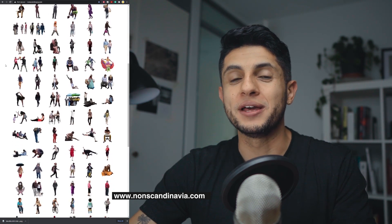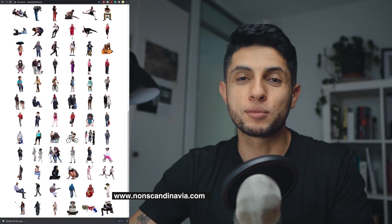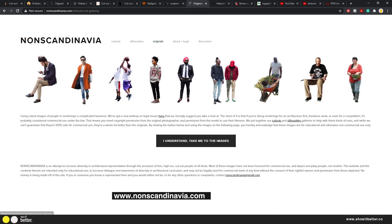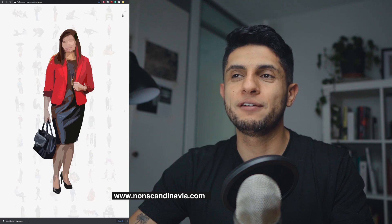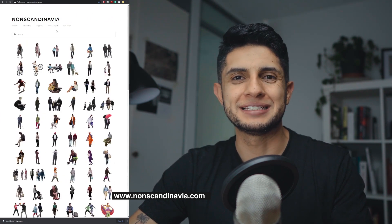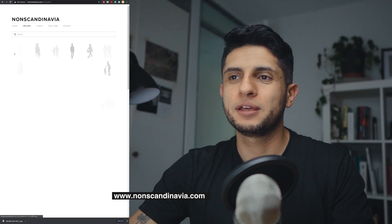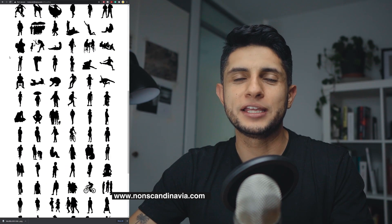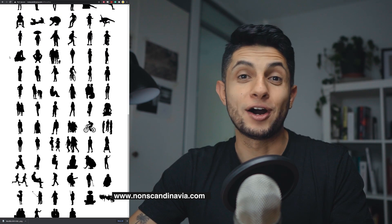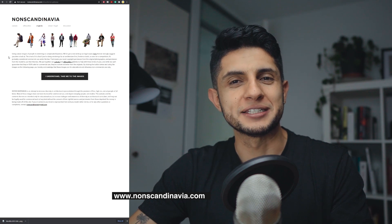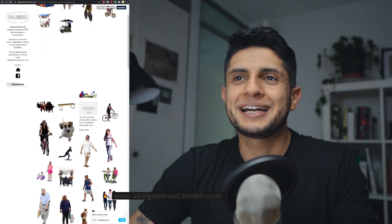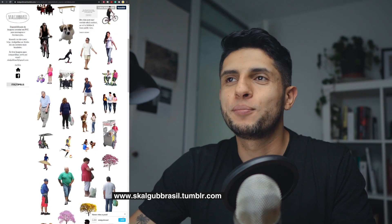Another one is non-scandinavia.com. This site thoughtfully considers the rights of each person being photographed. If you're not using images for commercial purposes, you can go to the Originals section, read the conditions, and use the original images completely for free. For commercial use, they provide pastelized cutouts and silhouettes so you avoid using anyone's face in a potentially harmful way. These are very thoughtful details.